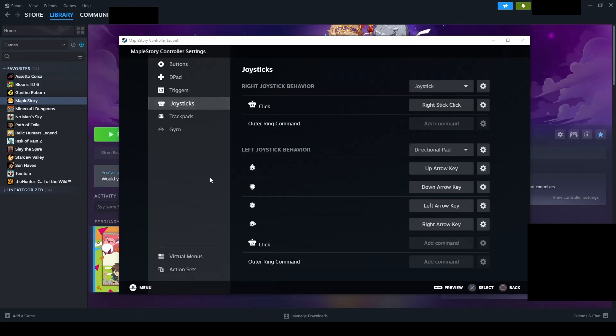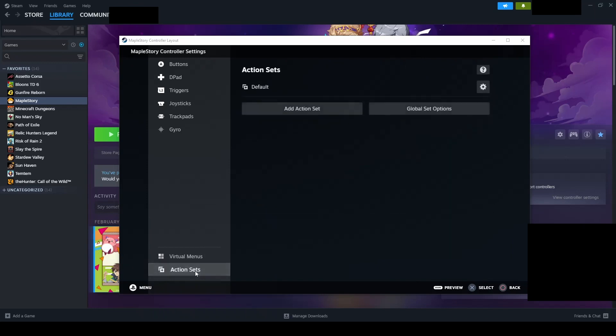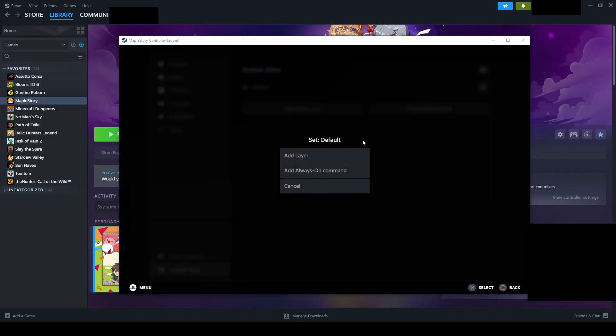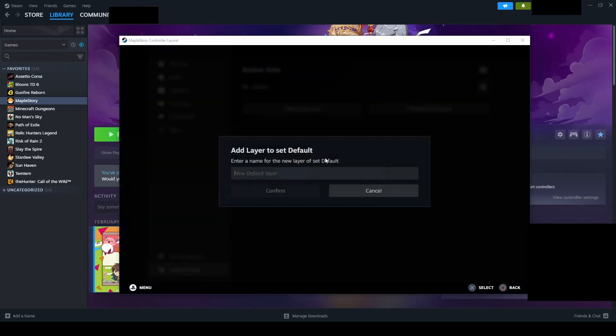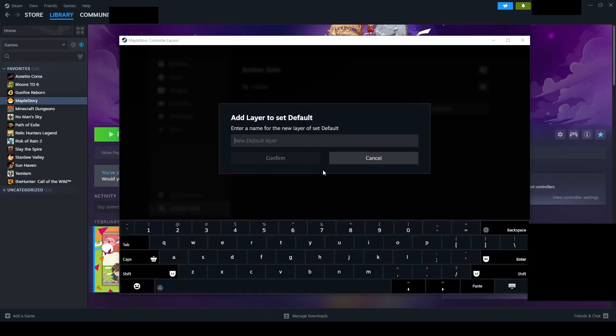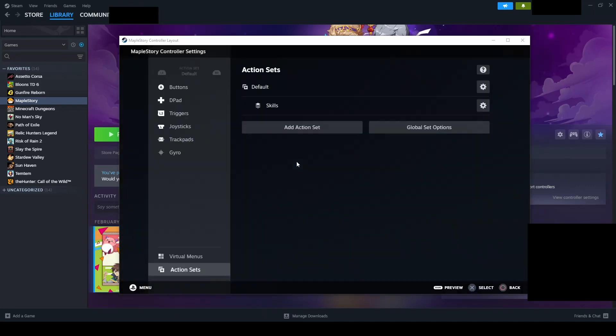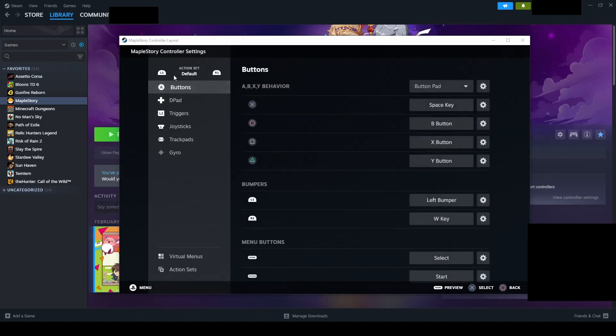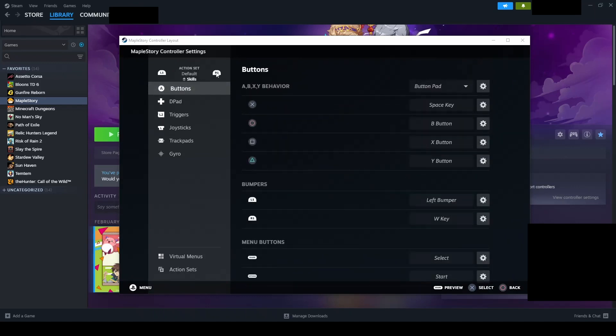If your character has more skills than the number of buttons available, you can go to the action sets tab down in the bottom left. On your default layout, click the setting icon and select add layer. I am going to name it skills. This will add another action set which can be toggled from your default set. Now just click any of the other menu selections to exit the action set menu.